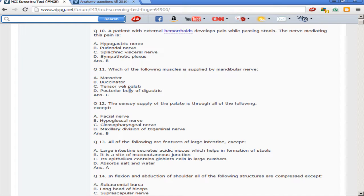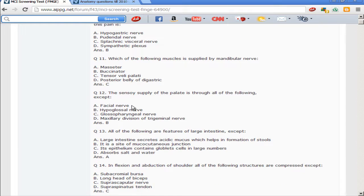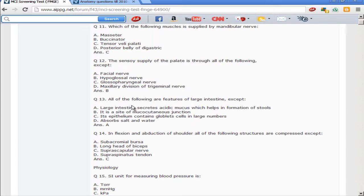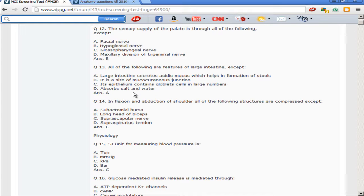The sensory supply of the palate is through all of the following except — the hypoglossal nerve is clearly the odd one out, because the hypoglossal nerve is motor only to the tongue muscles and is not a sensory nerve.